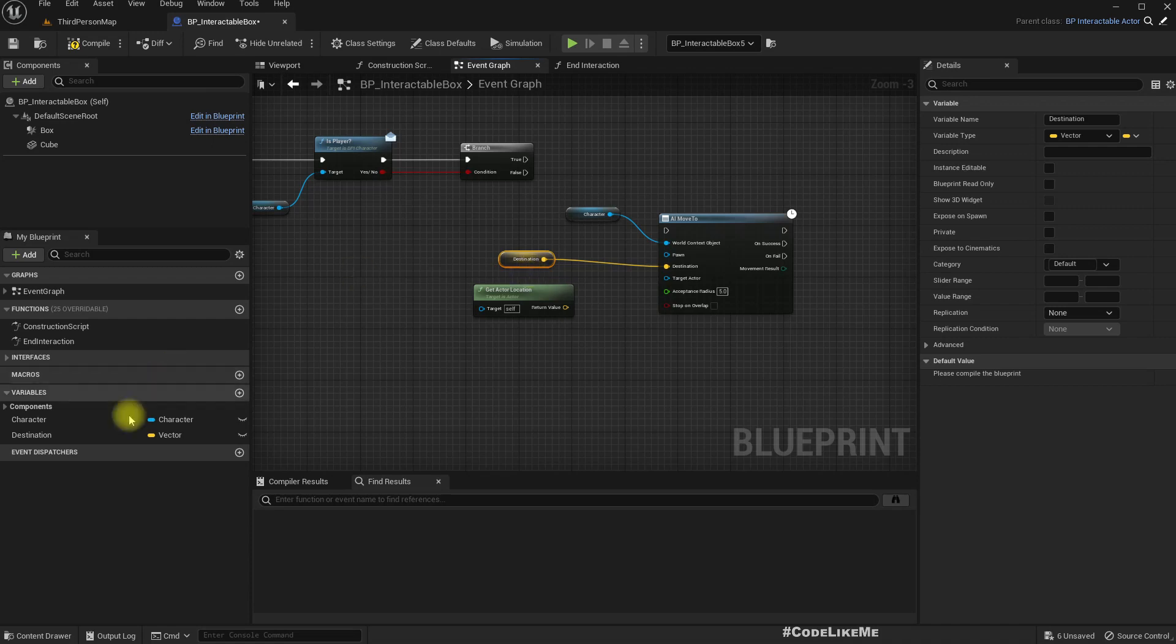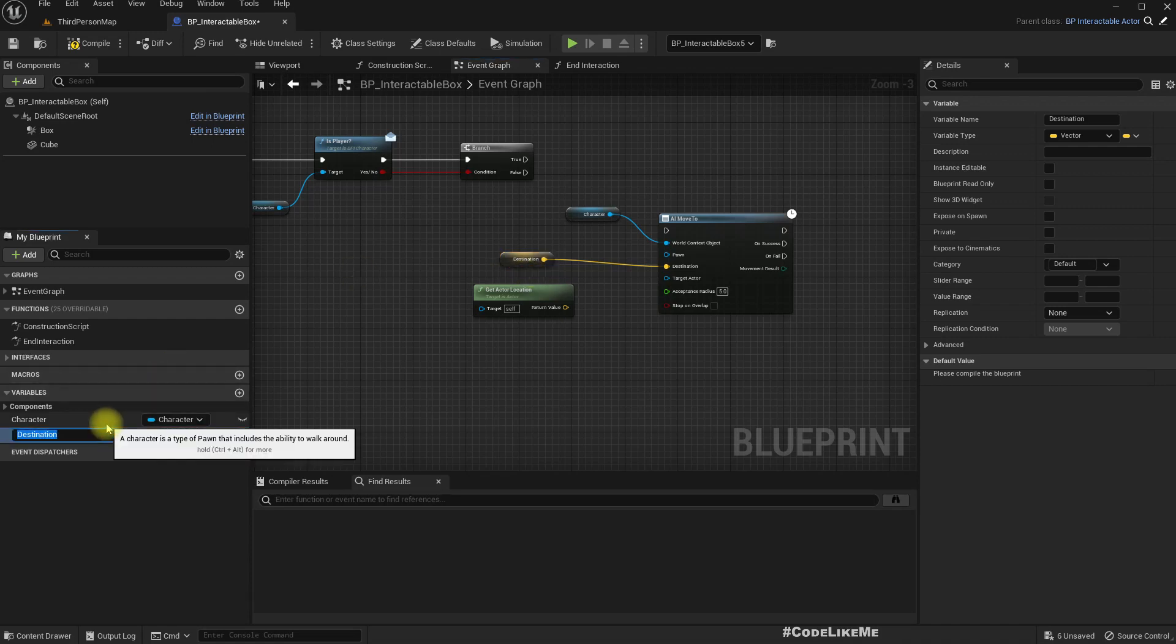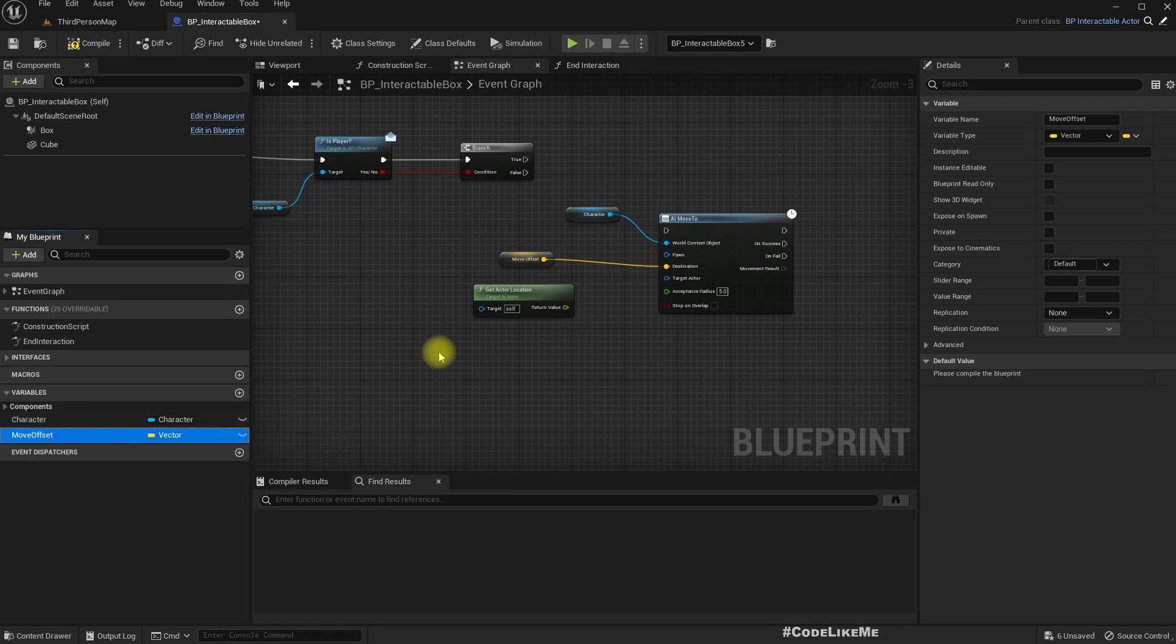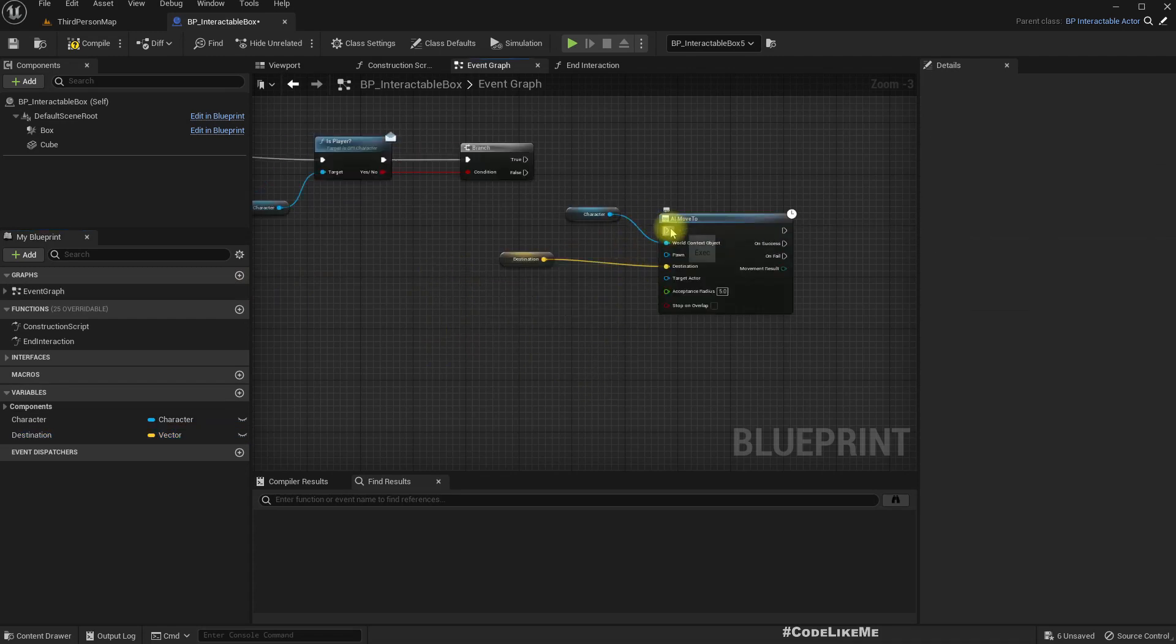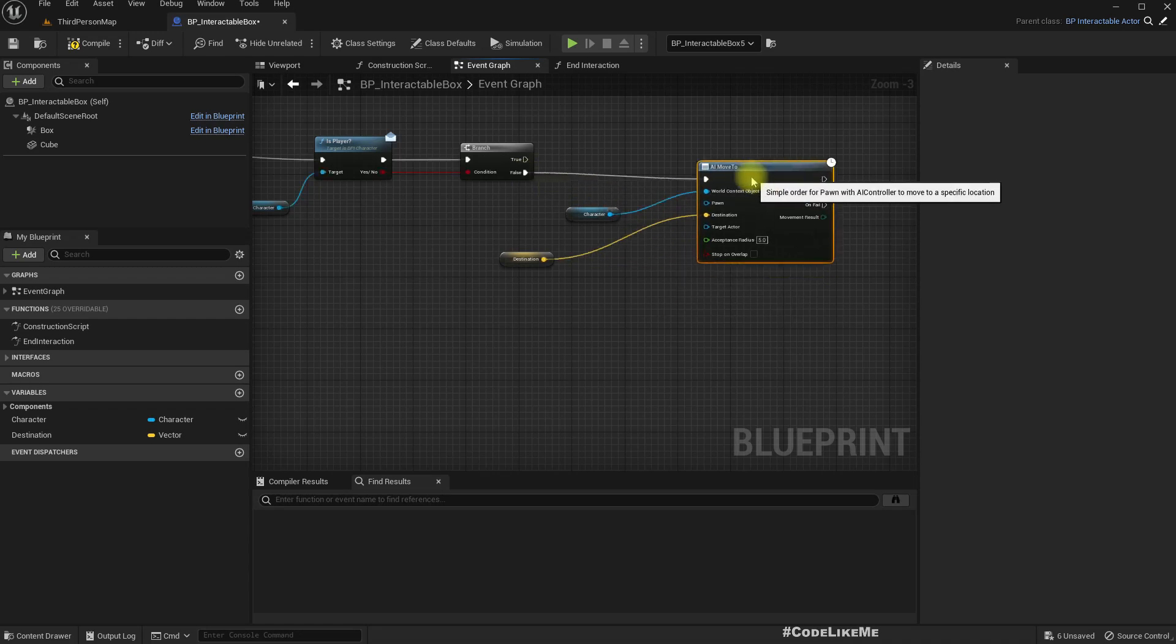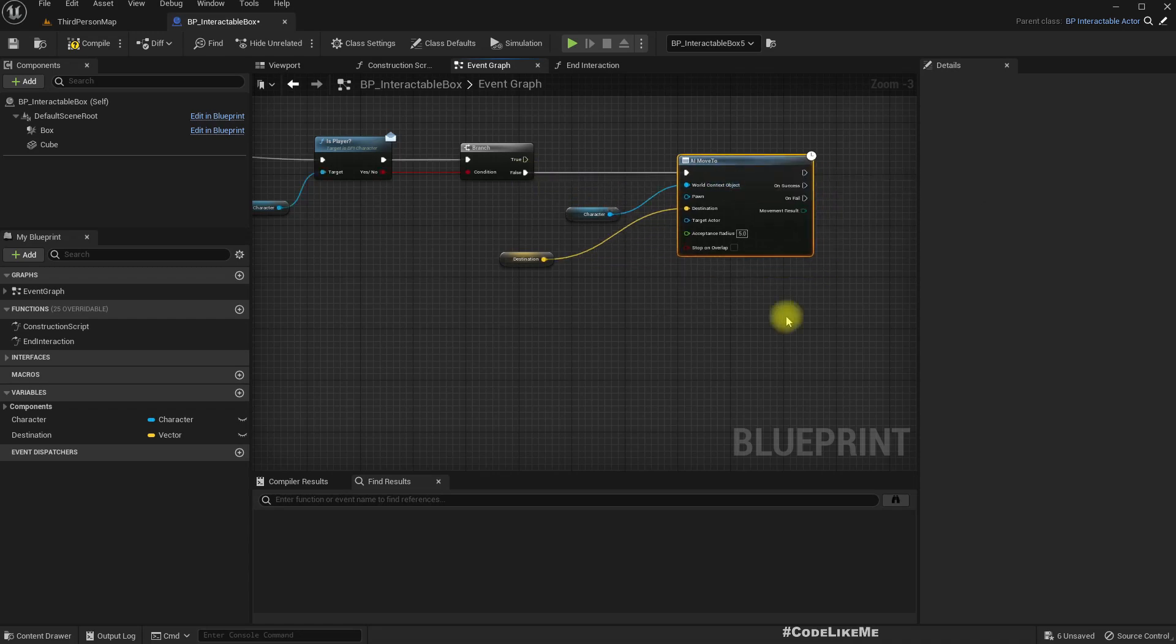So by that we will get the current location of the box and then let me rename this variable. If you want you can, wait wait, no, let's keep it as destination and move it there.